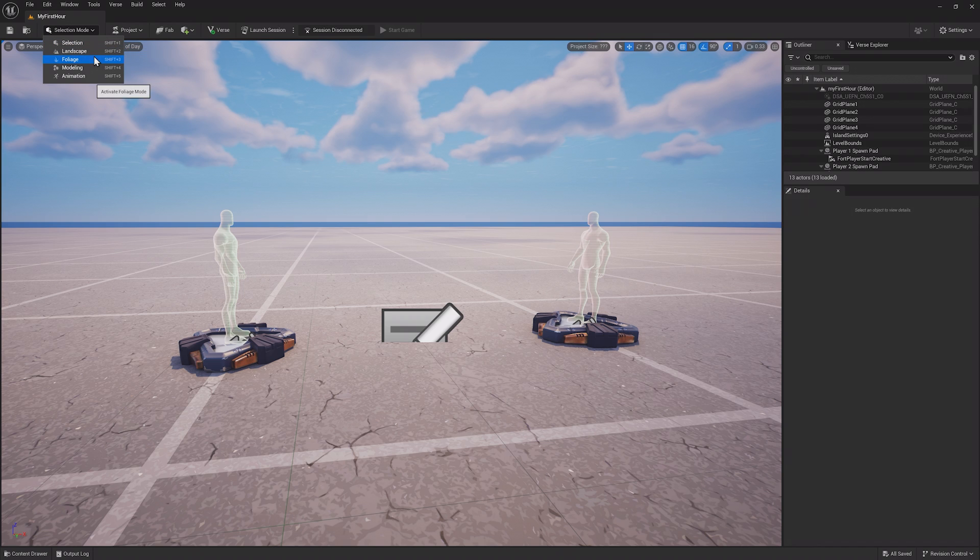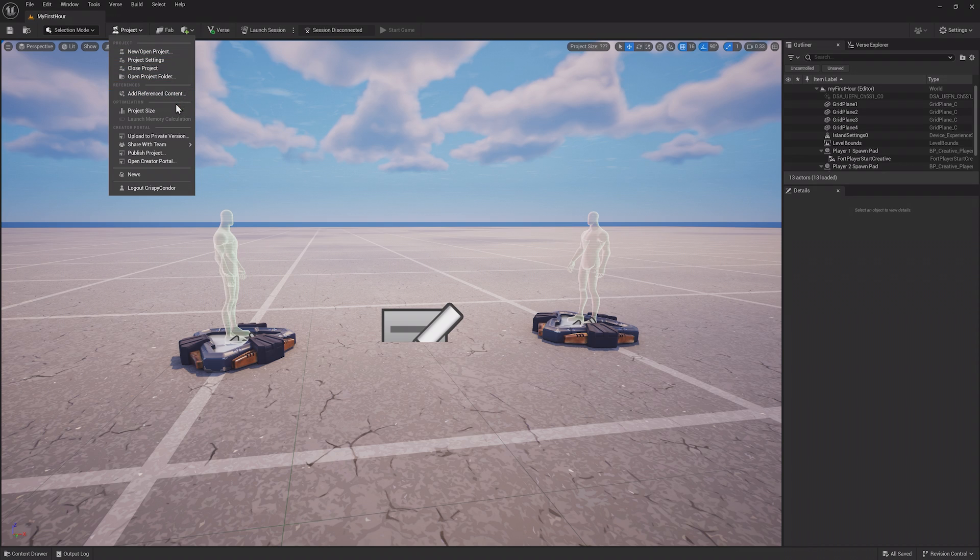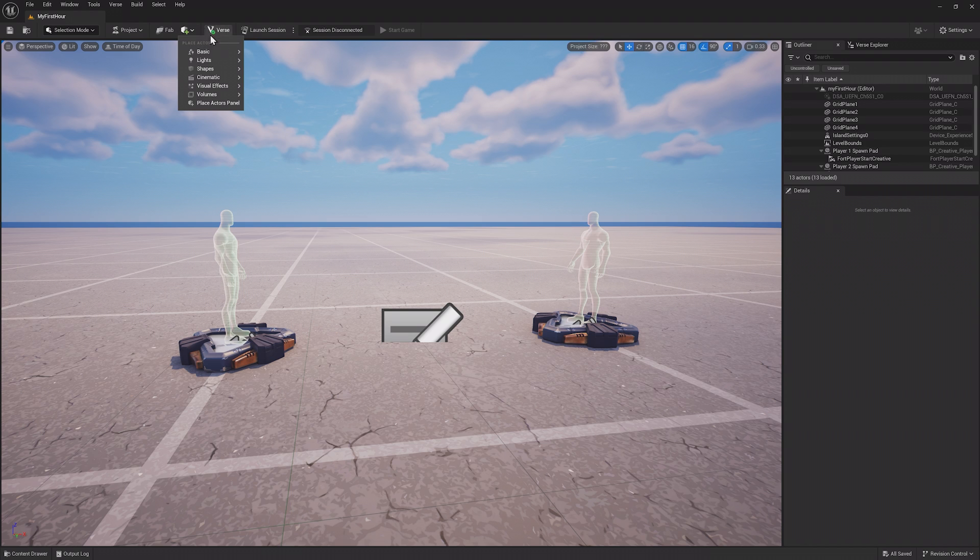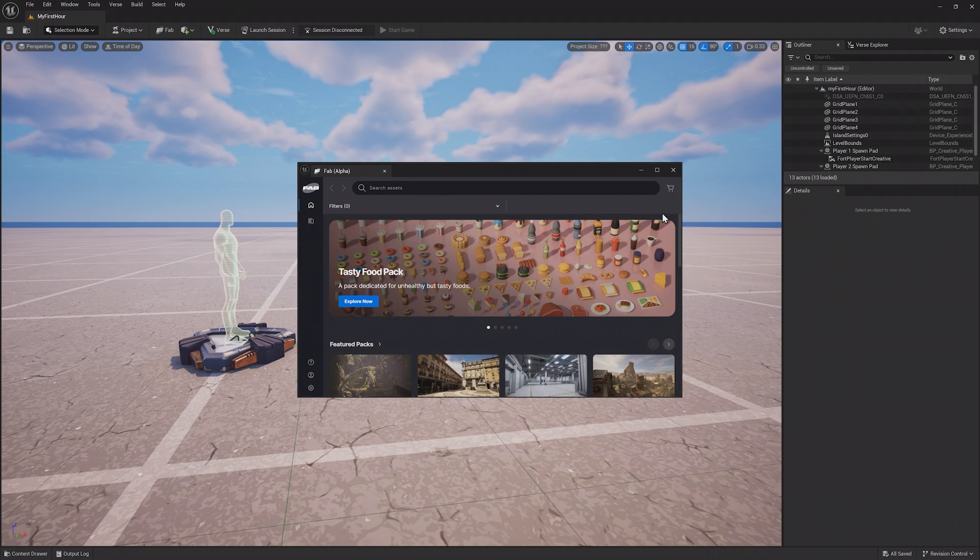Then there's a dropdown to select the Editor mode. You'll probably spend most of your time in Selection mode, but Landscaping, Foliage, Modeling, and Animation modes have their own tools associated with them that you'll learn about later in the course. The Project dropdown is for managing certain project information, like uploading the island to a private version. The Create menu lets you place actors quickly, like lights or basic shapes.